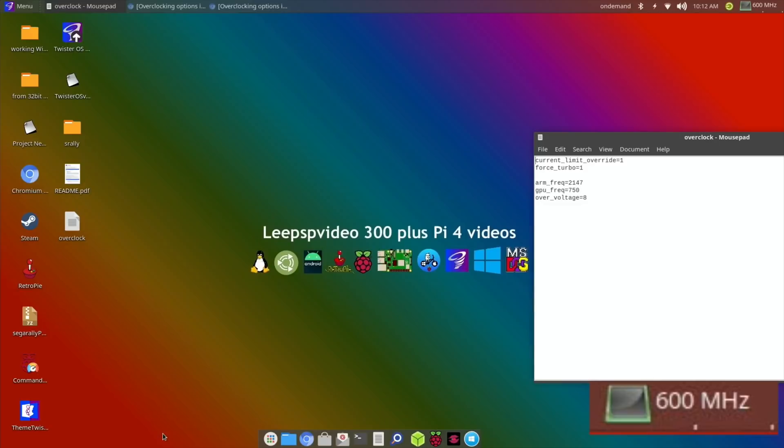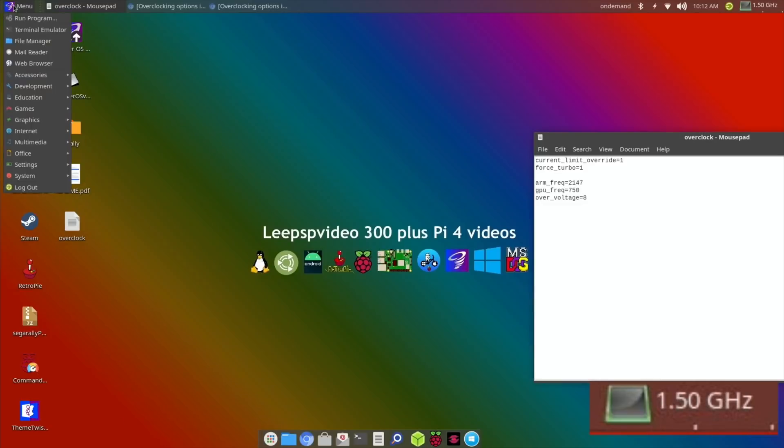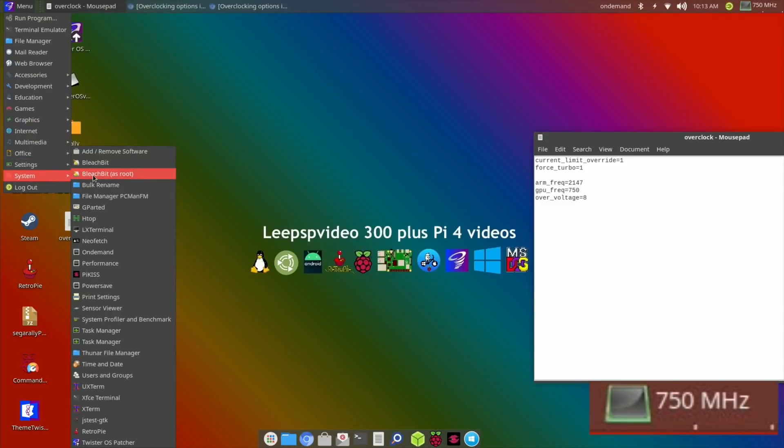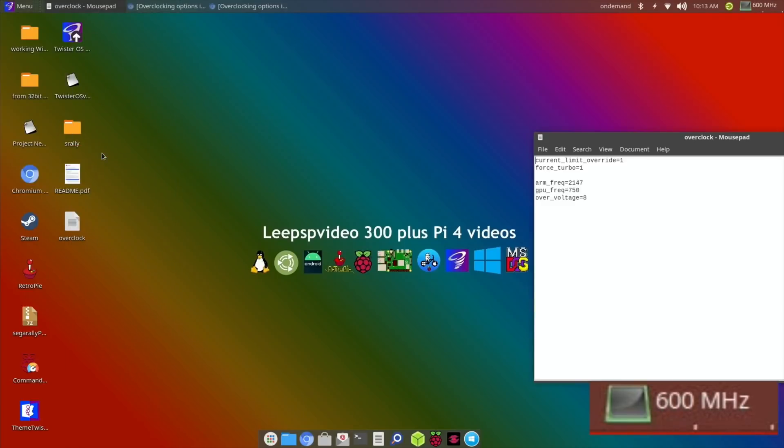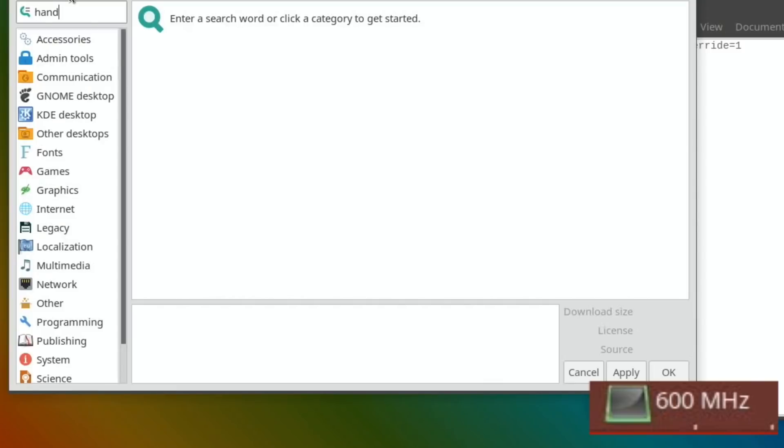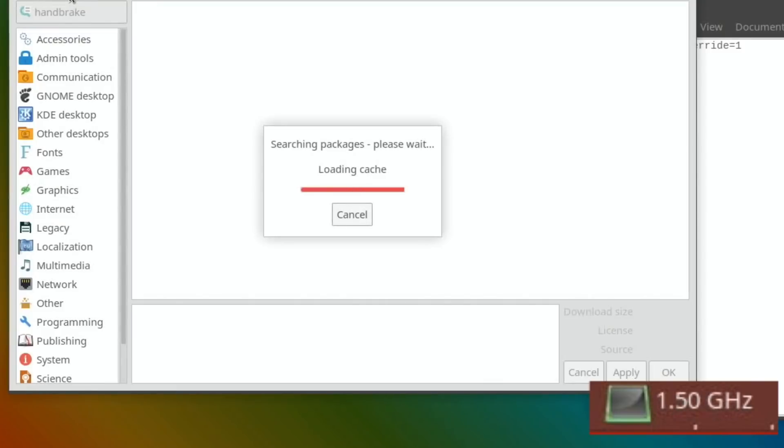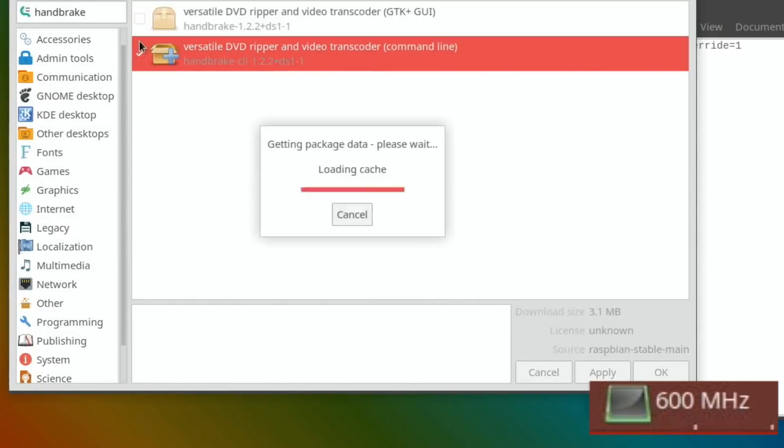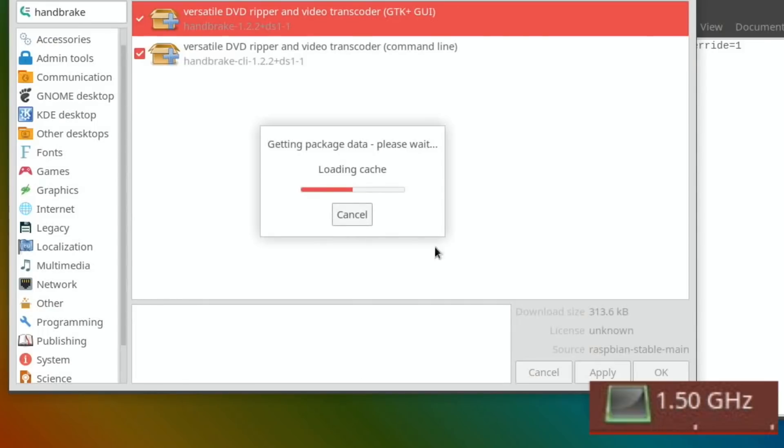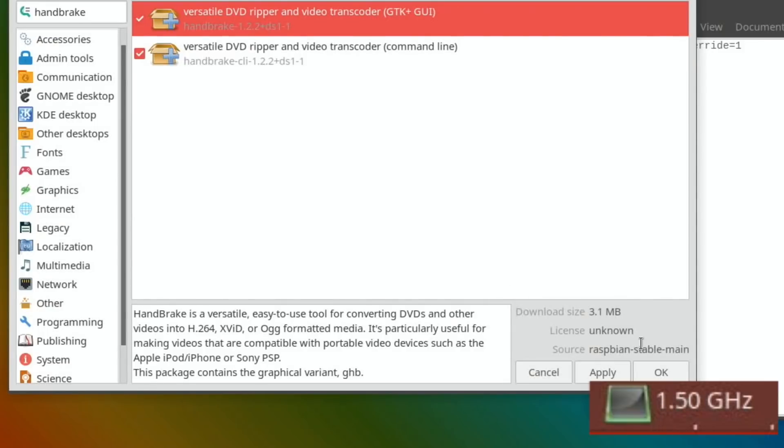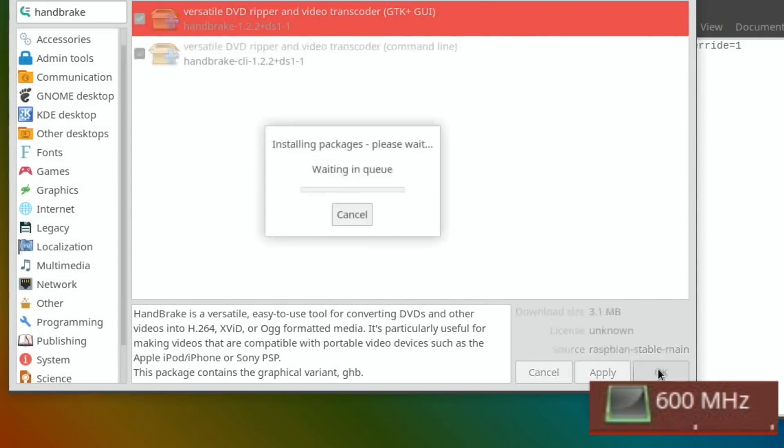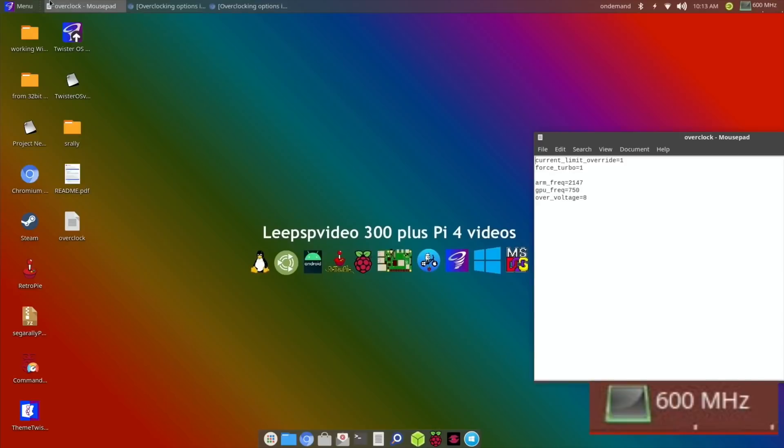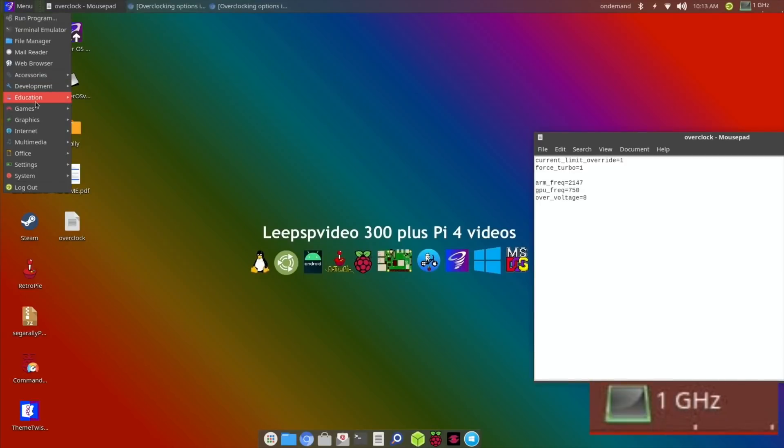Handbrake I think is available in the ordinary app store. In Twister OS you go into menu, possibly system, add/remove software. Handbrake is something I've used for years on a Mac which enables you to basically resave a video file in a different format.